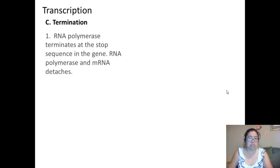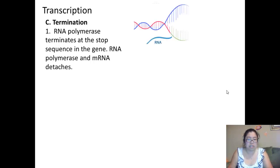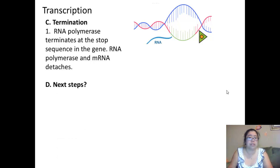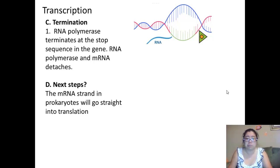The stop sequence brings us to the third part: termination. The RNA polymerase terminates at the stop sequence in the gene, and the RNA polymerase and mRNA will detach and come apart. The mRNA in prokaryotes will then go straight into translation. Since transcription and translation in prokaryotes both happen in the cytoplasm, there is no delay.